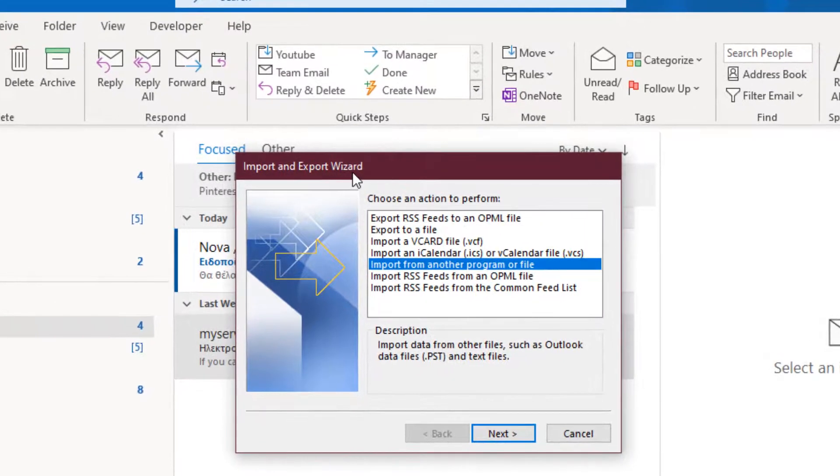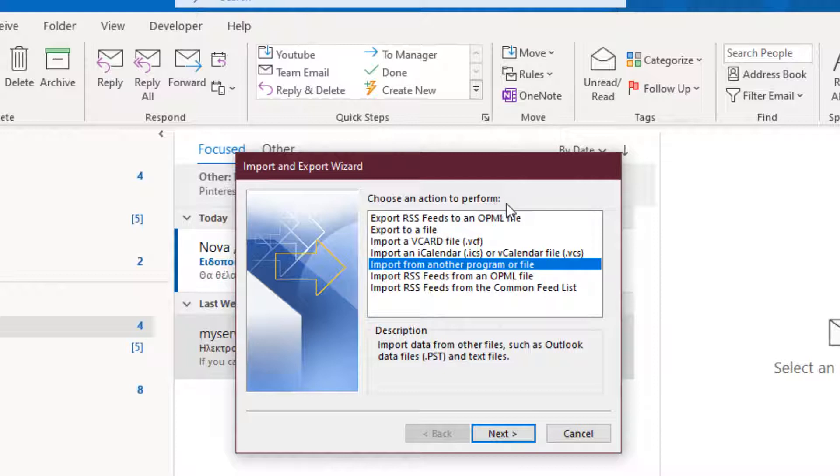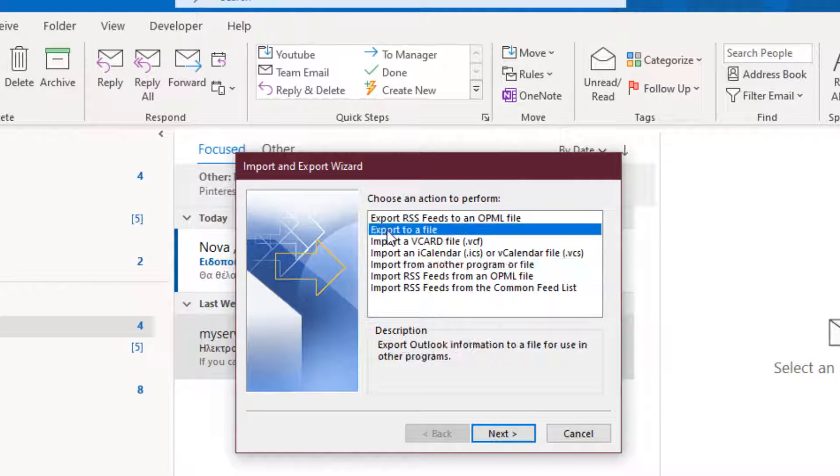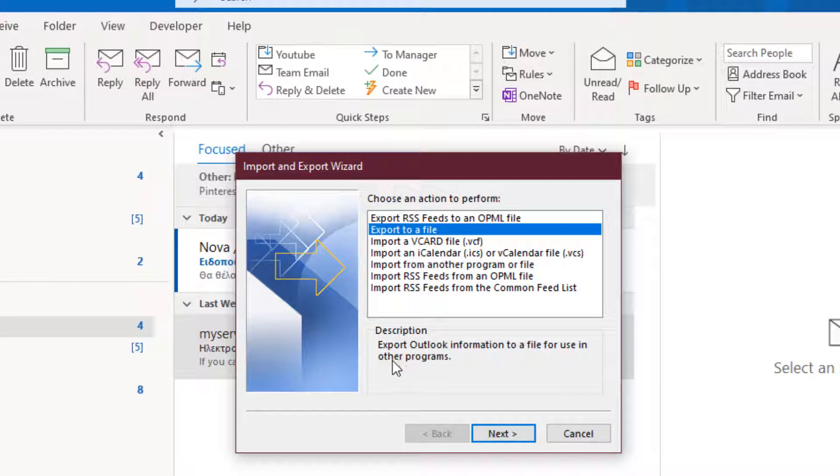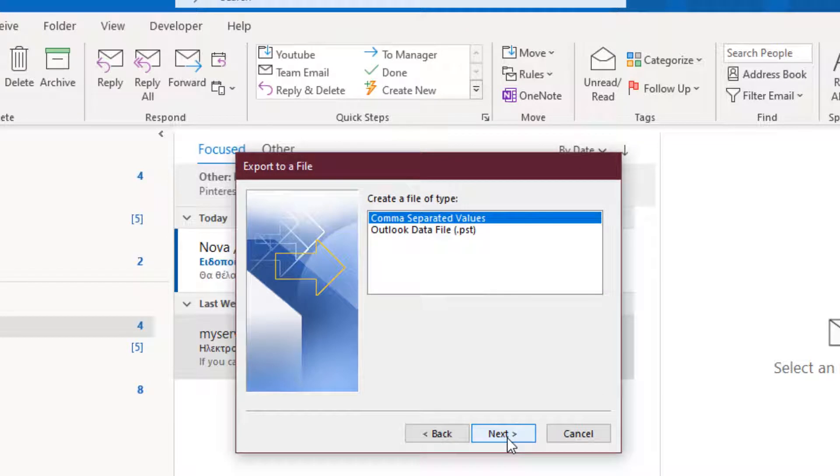The Import and Export Wizard dialog box appears where we have to choose an action to perform. What do we want? Export to a file. At the bottom of the dialog box we have a description. Export Outlook information to a file for use in other programs. We press the next button to move to the next step of the wizard.